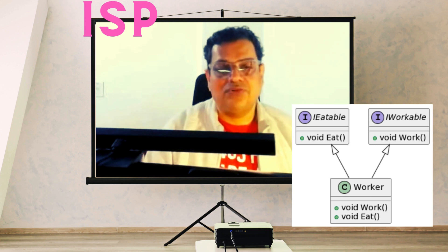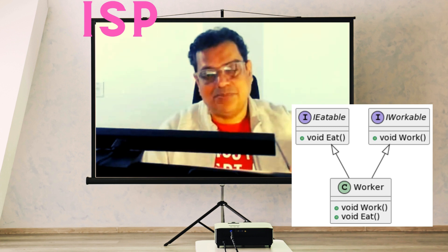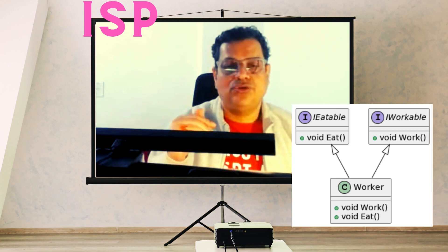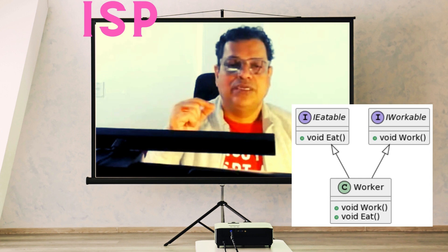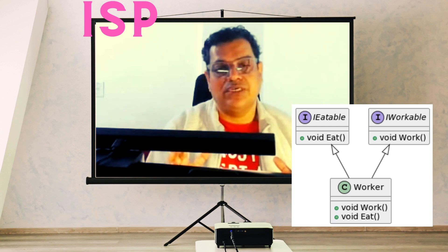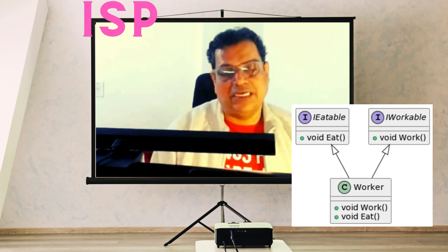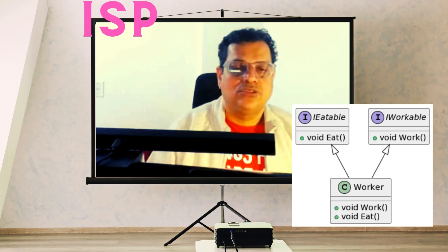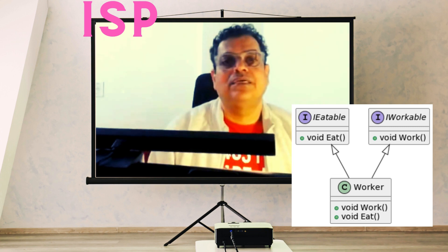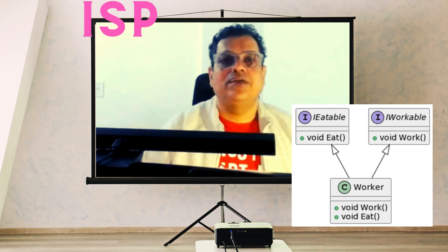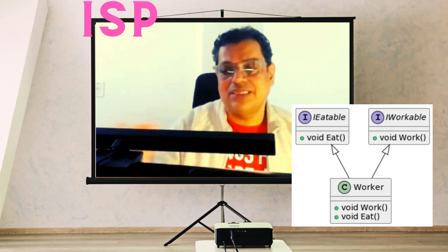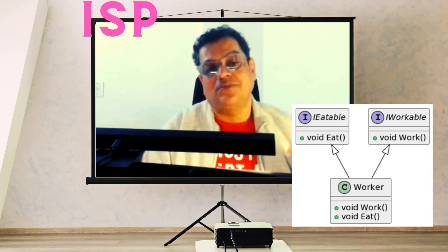Any structure violating ISP means a client is being forced to implement interfaces it does not use — that kind of forcing should not happen. If it is happening, you are violating ISP. In that case, segregate things such that your class is forced only to implement those interfaces which it really needs or is supposed to use. That is what the right side compliant UML diagram demonstrates.